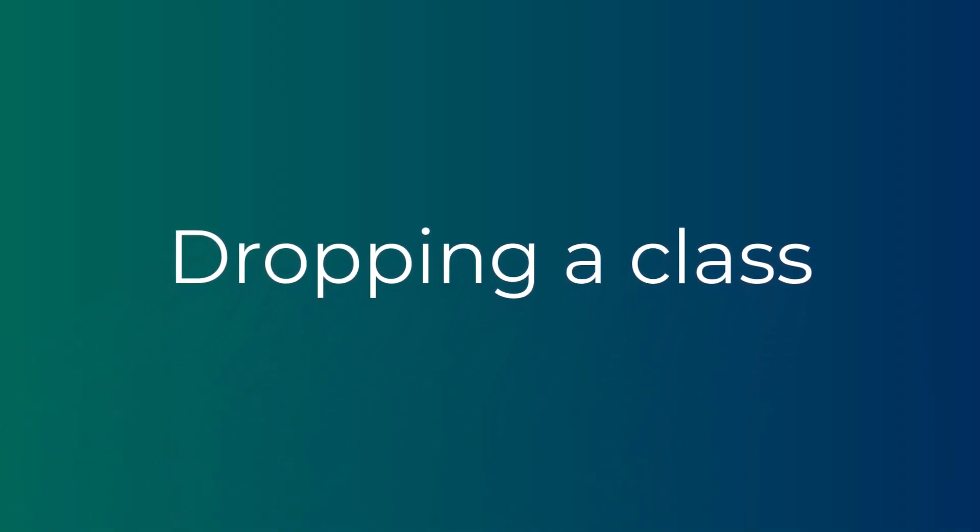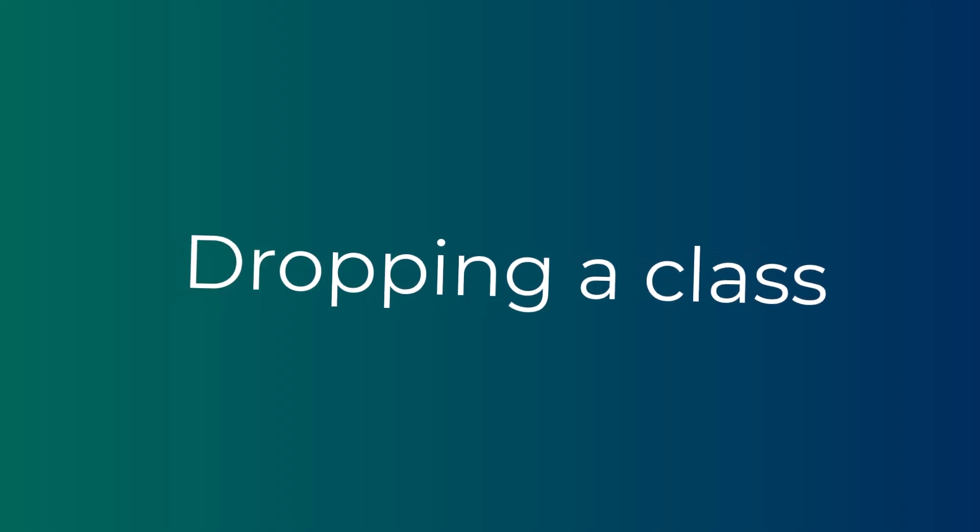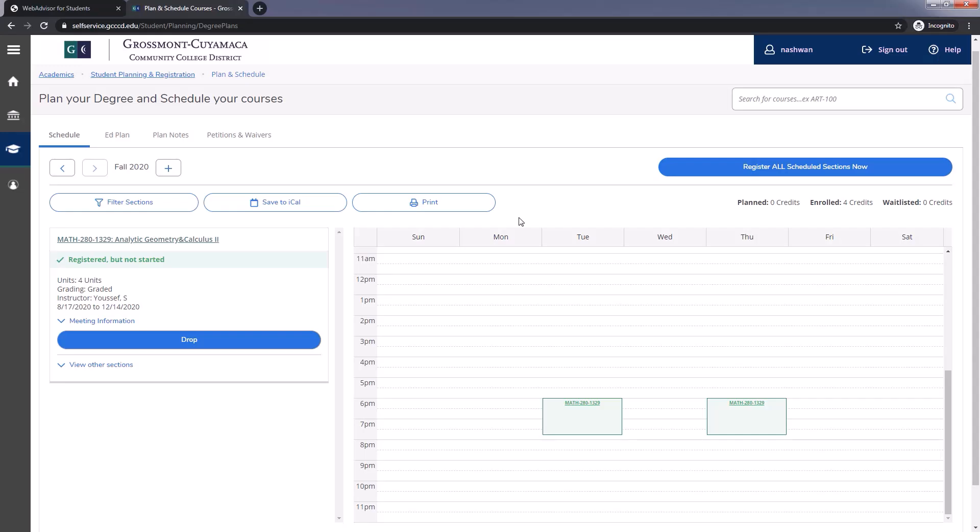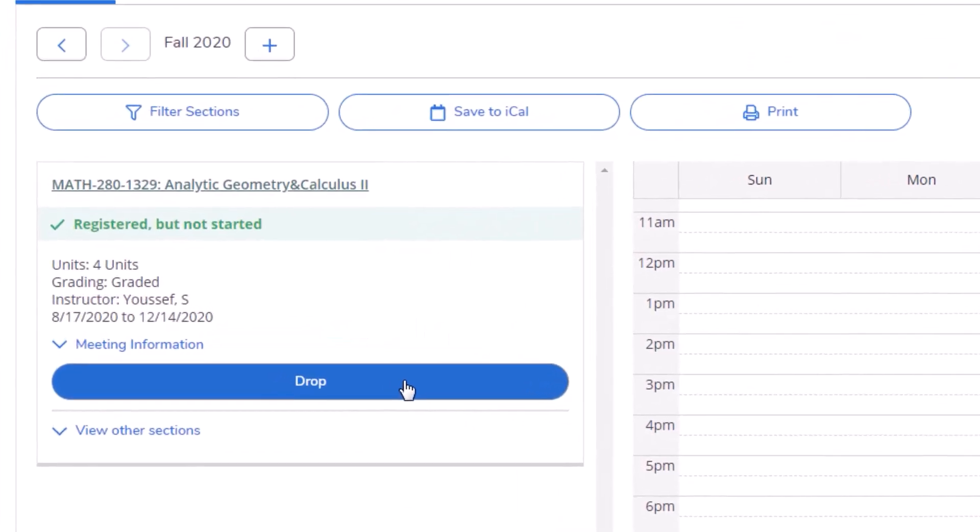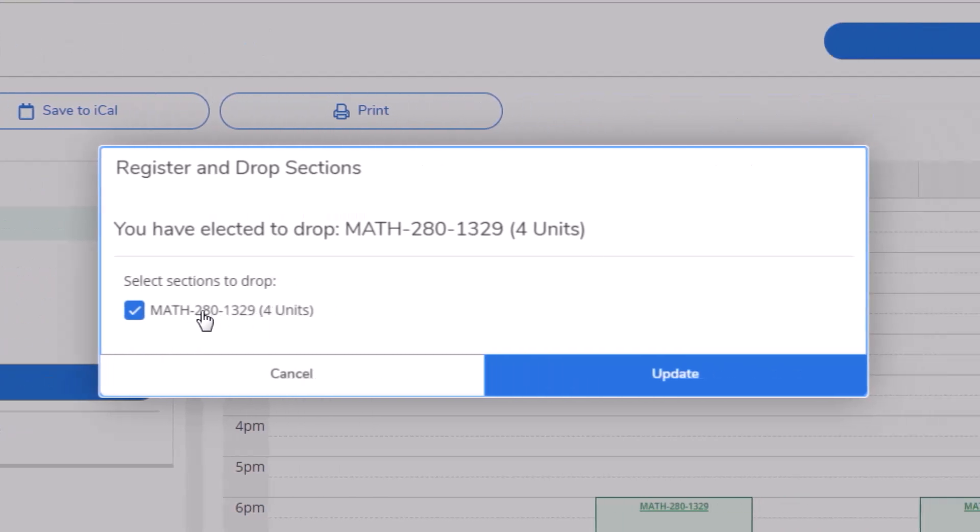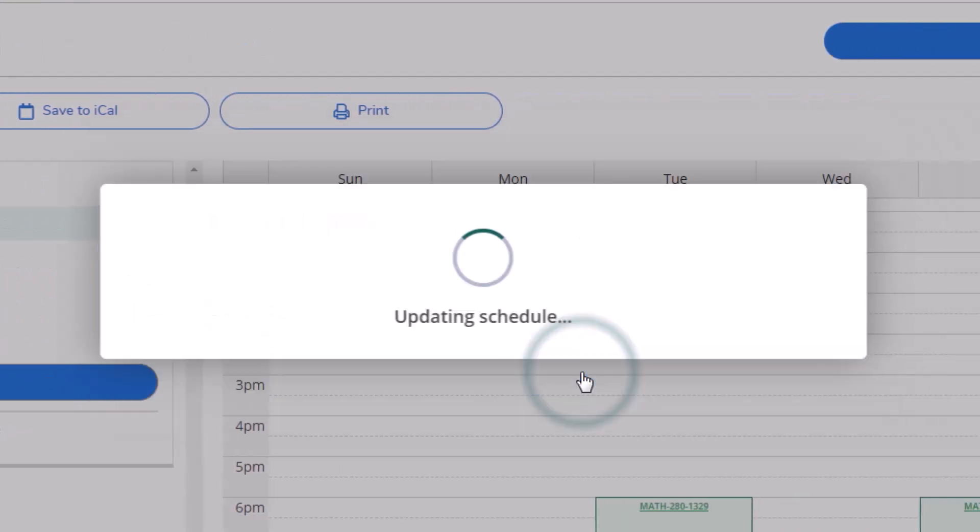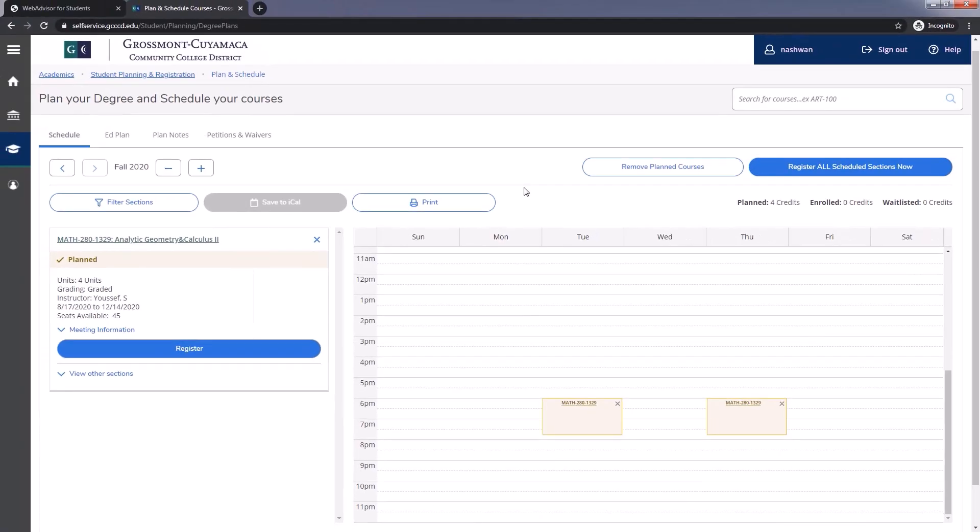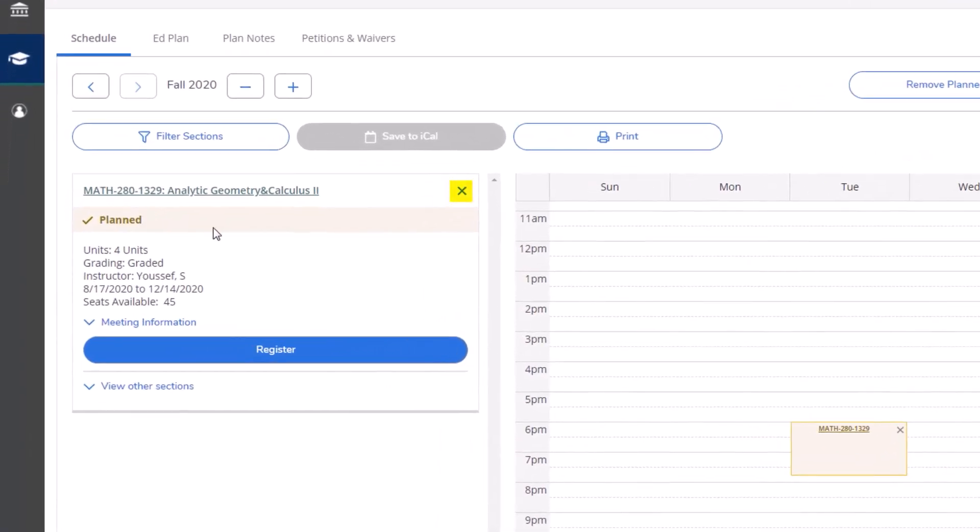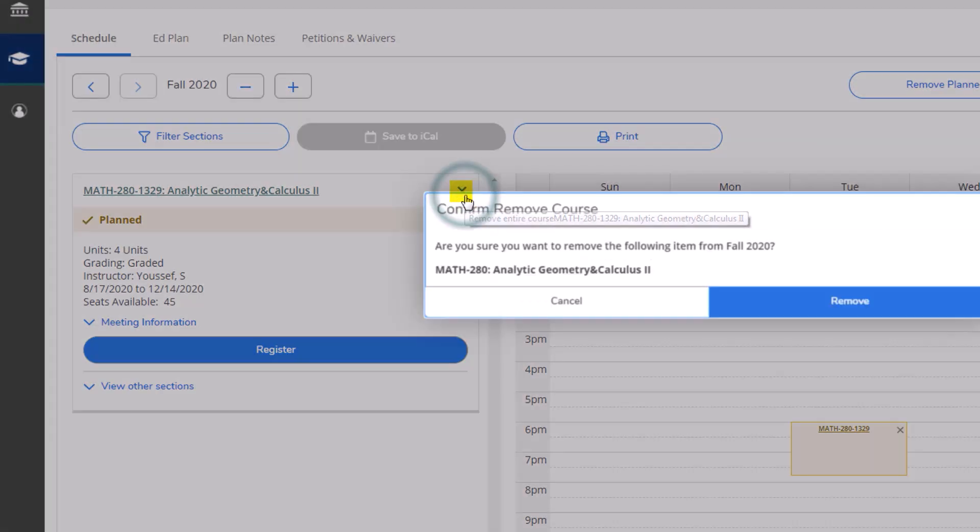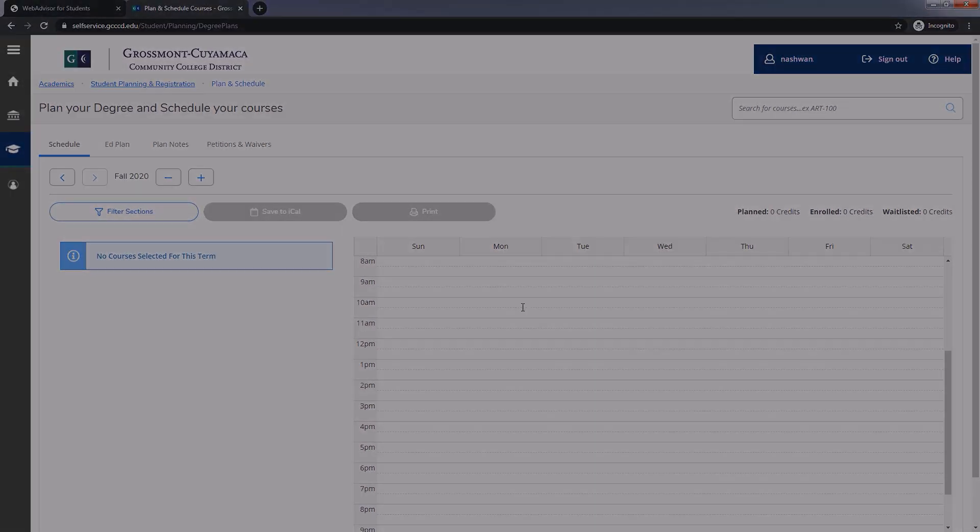If you would like to drop a class, you may click on the drop button. Make sure only that class is selected. Then click on Update. The class will still show on your schedule as planned. You may click on the X button if you wish to remove it from your schedule completely.